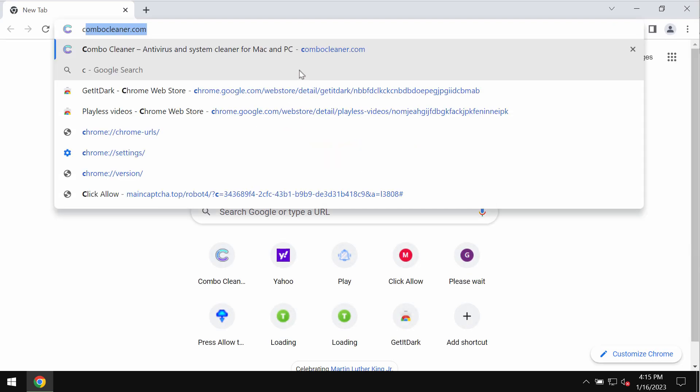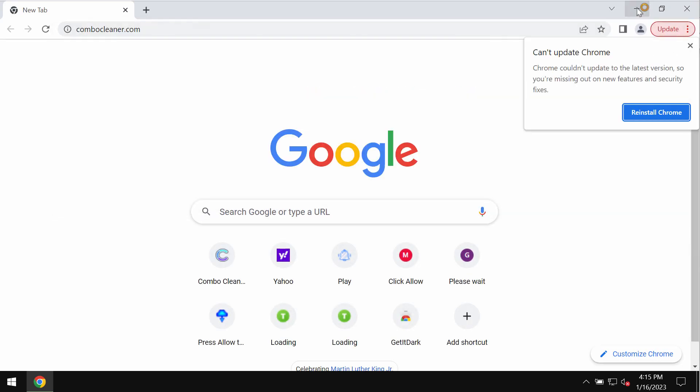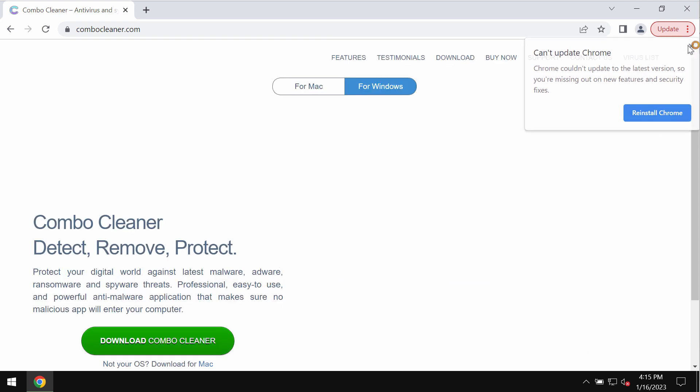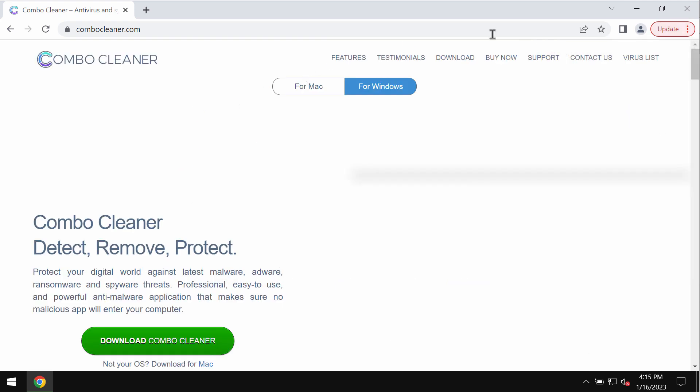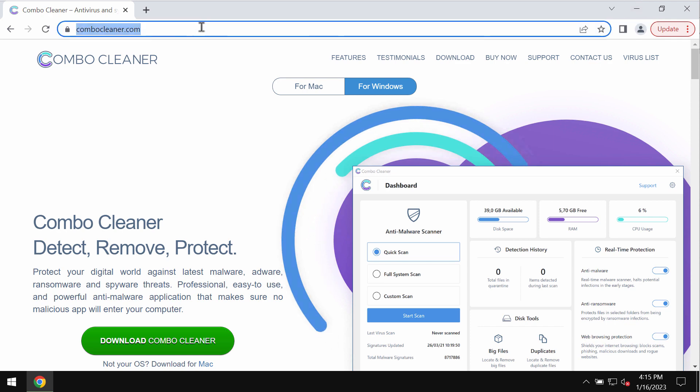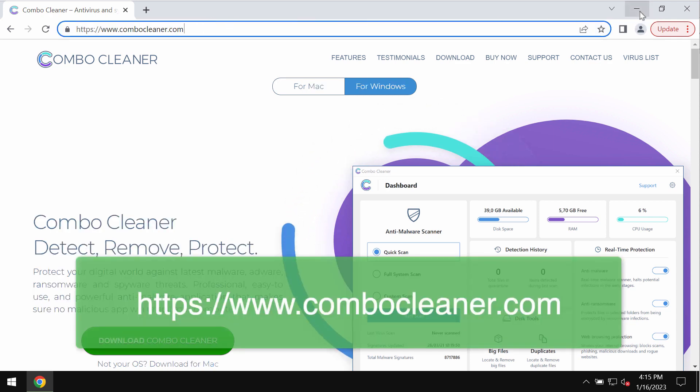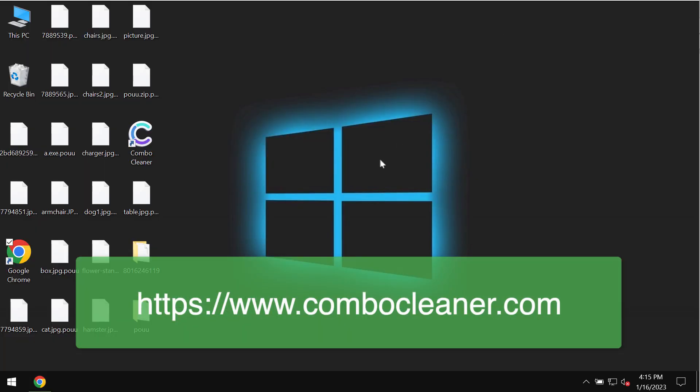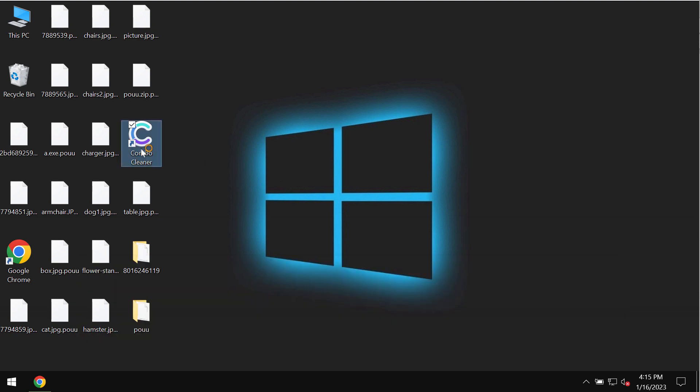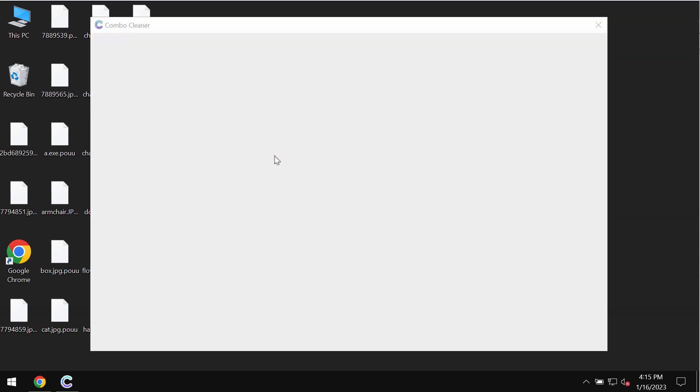We recommend you to additionally scan your computer with Combo Cleaner antivirus. Get it on the page combocleaner.com, download it, install it, and then start thoroughly investigating the system. Combo Cleaner antivirus will help you detect